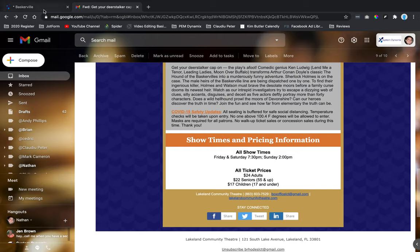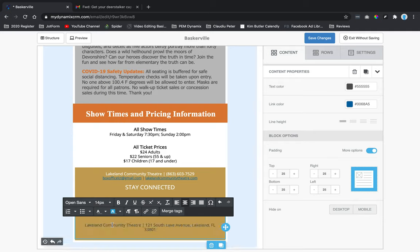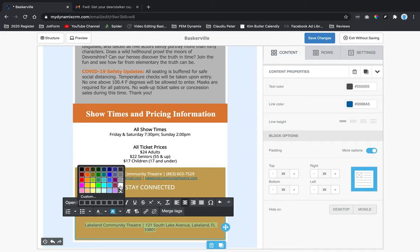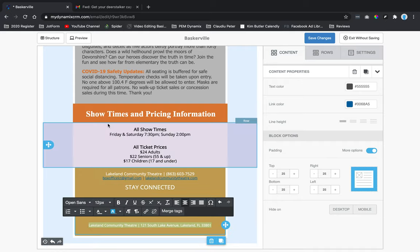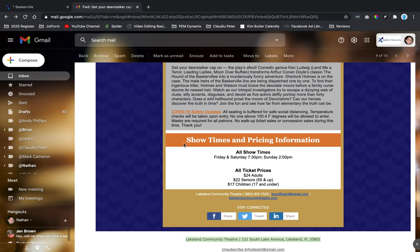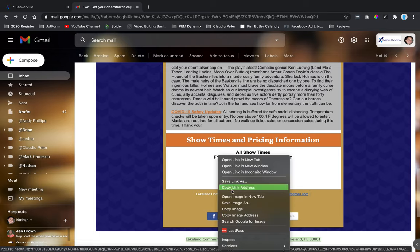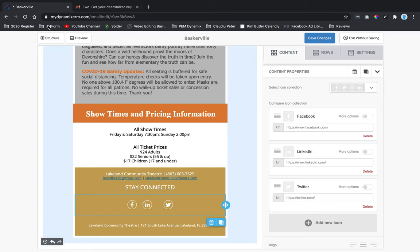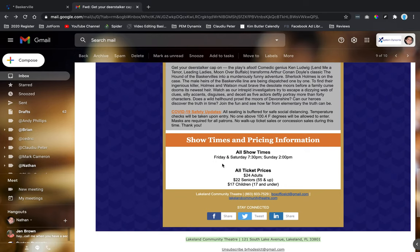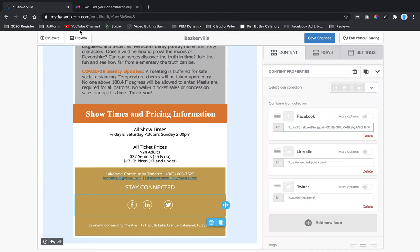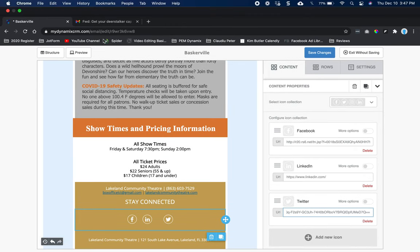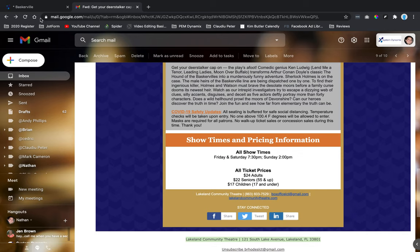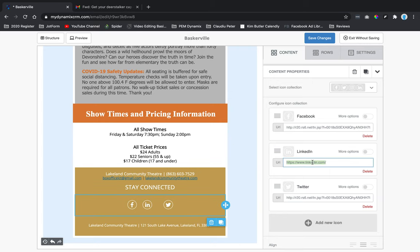I'll add the correct social media links by right-clicking on each original link to copy the link address, then clicking on Twitter and LinkedIn in the template to paste the appropriate URLs. I'll copy the Facebook, Twitter, and LinkedIn link addresses from the original email and update each social icon, then save changes.